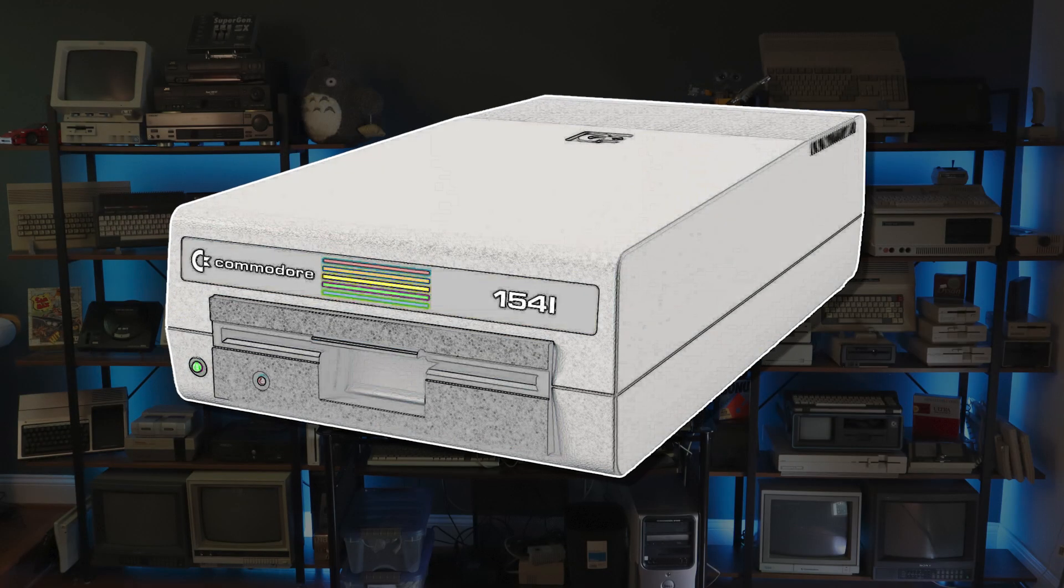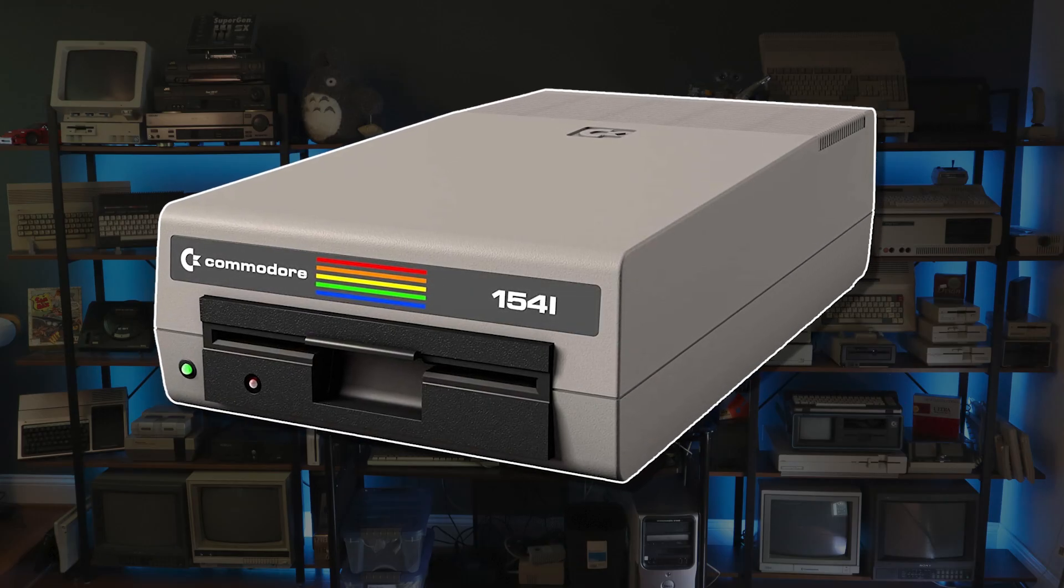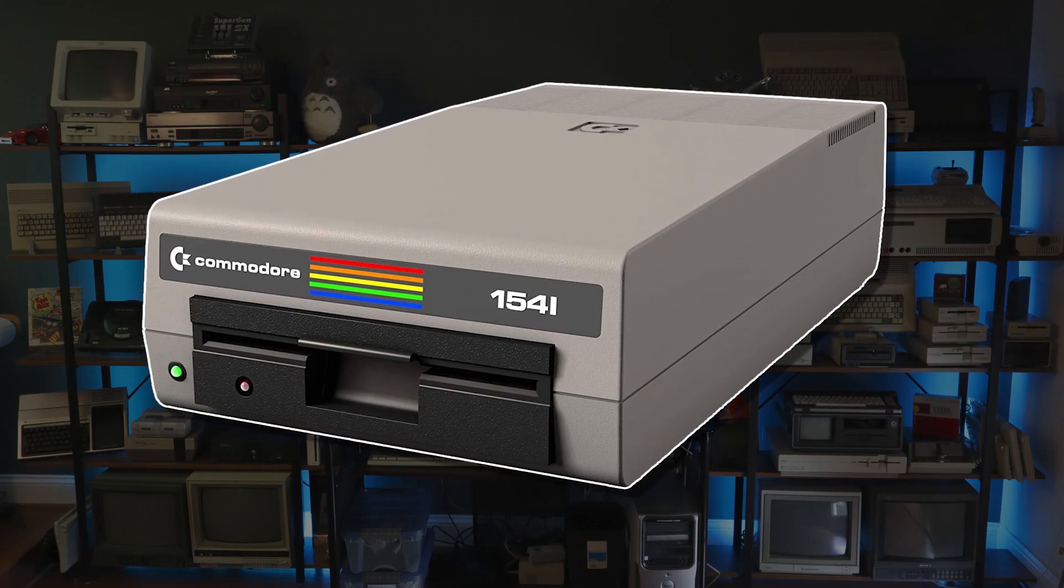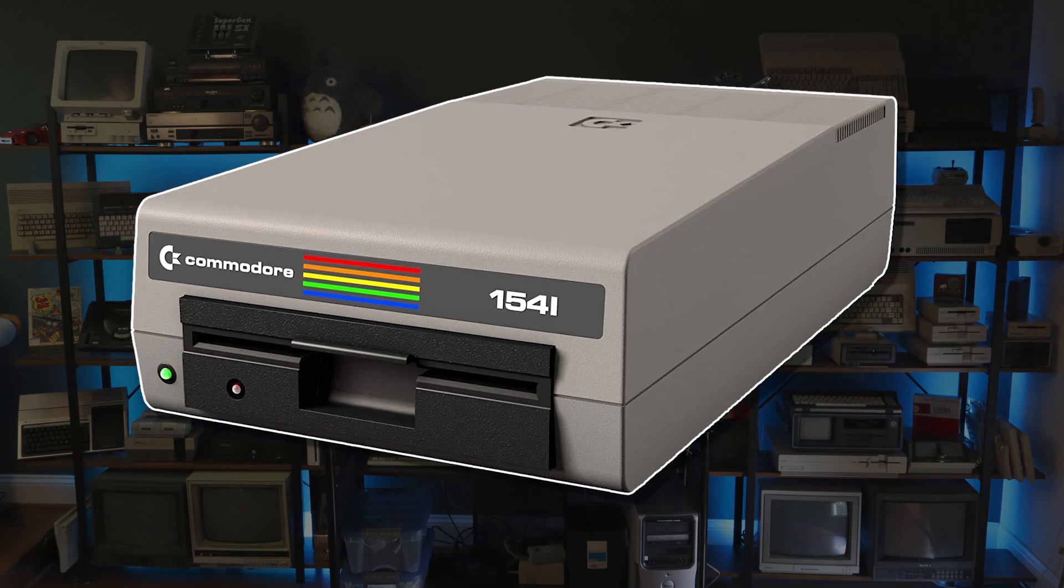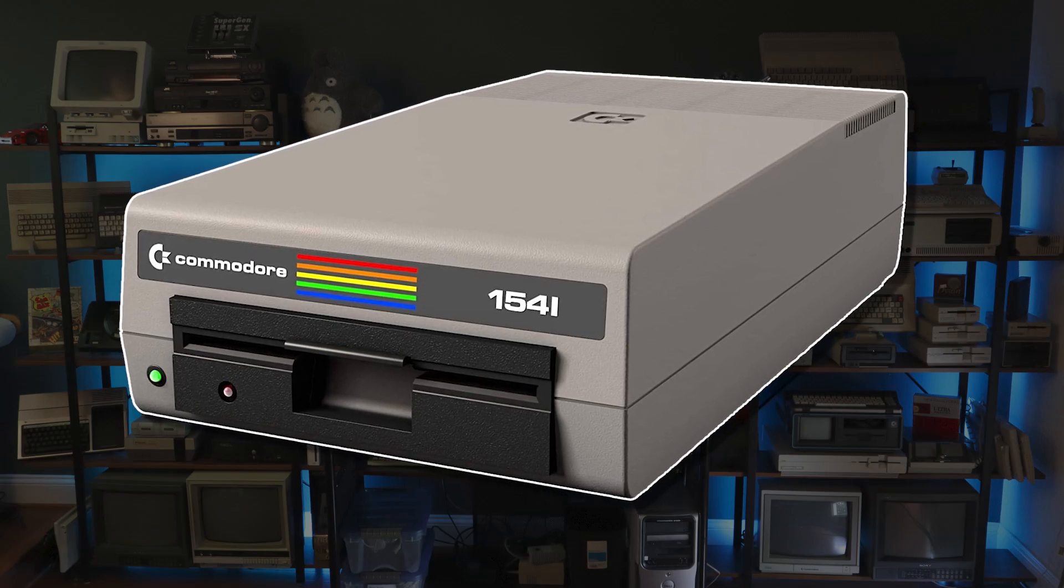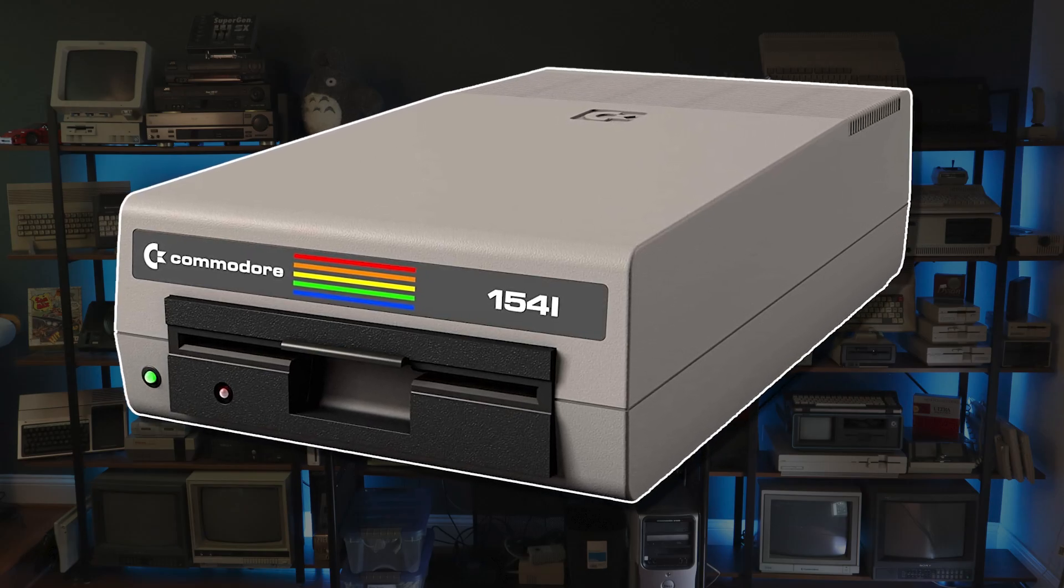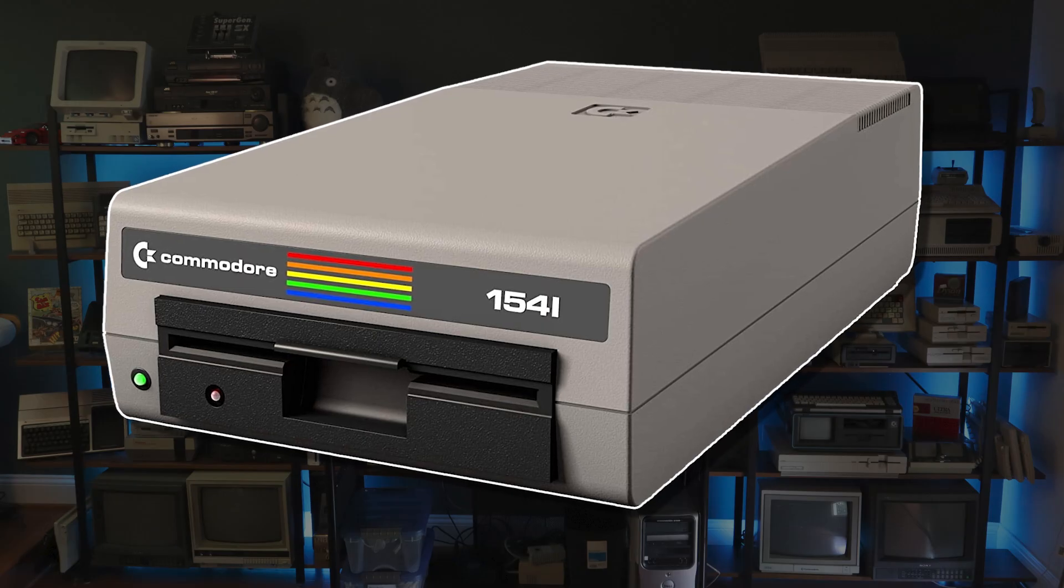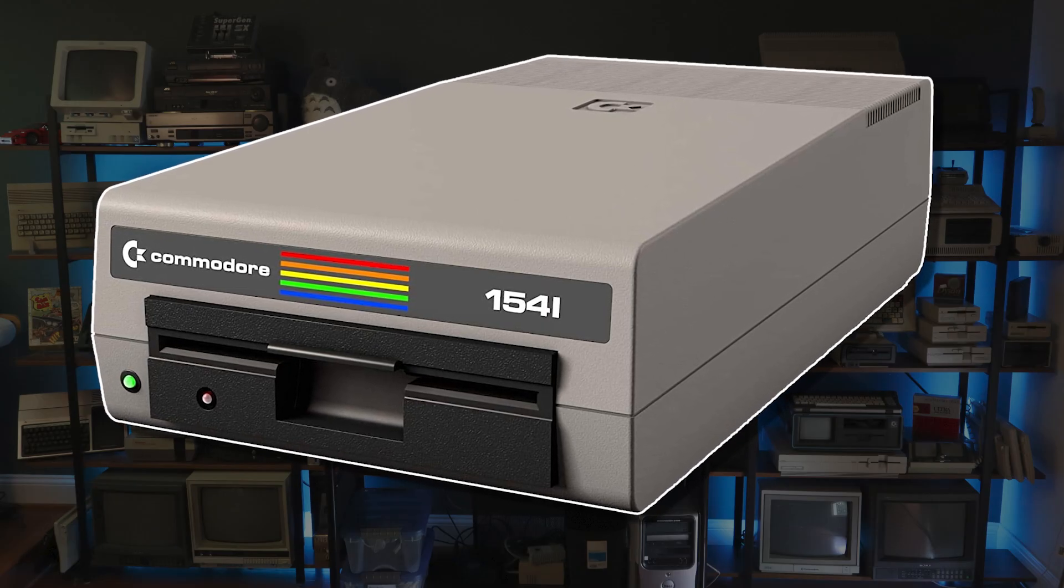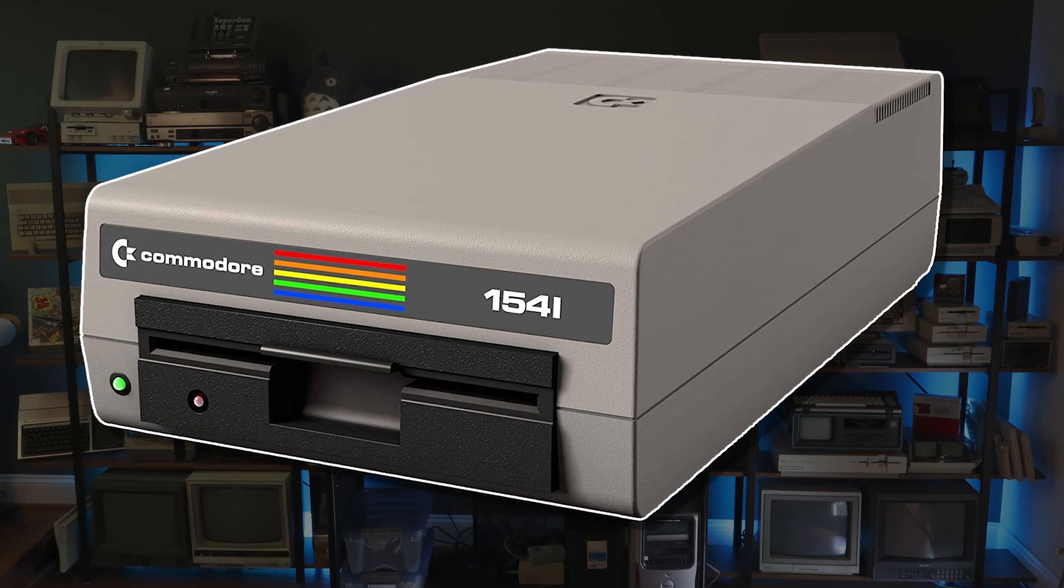In 1982 Commodore released the 1541 floppy disk drive to pair with the new C64 home computer. The original model shown here was built with an Alps drive mechanism. These early units can be distinguished by the pull-down tab used to close the drive door.